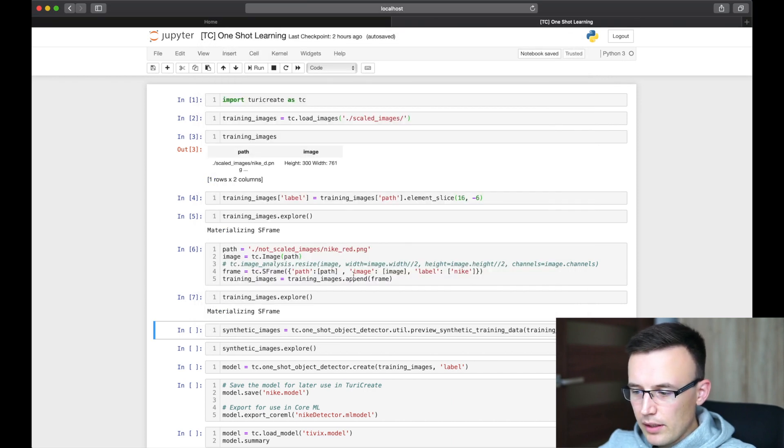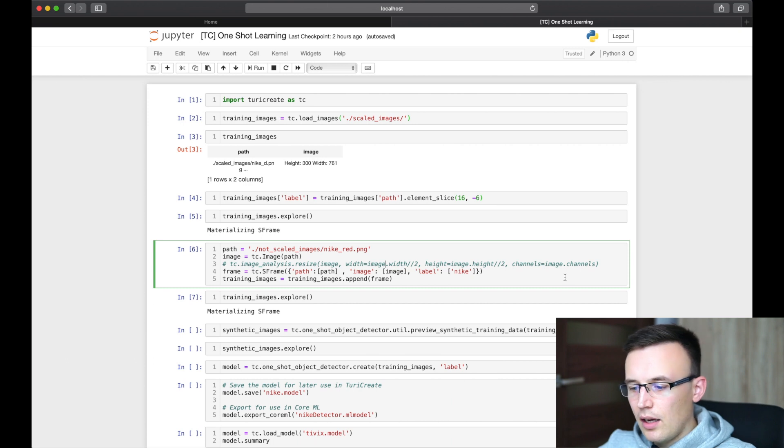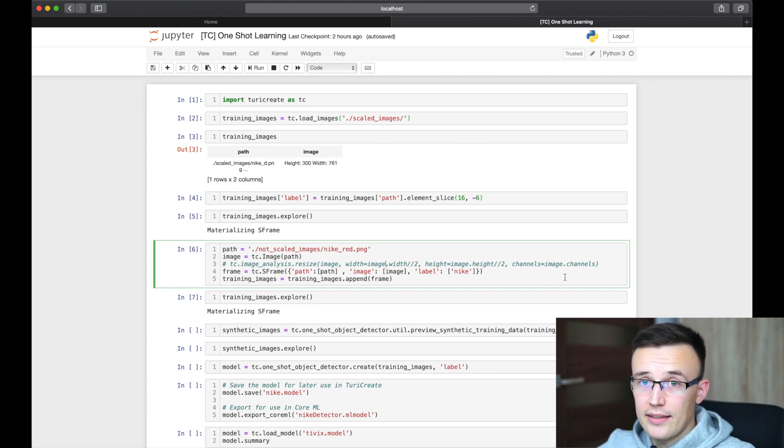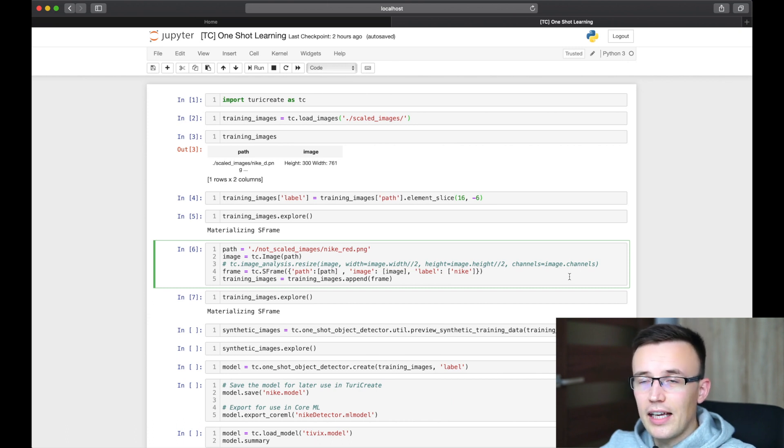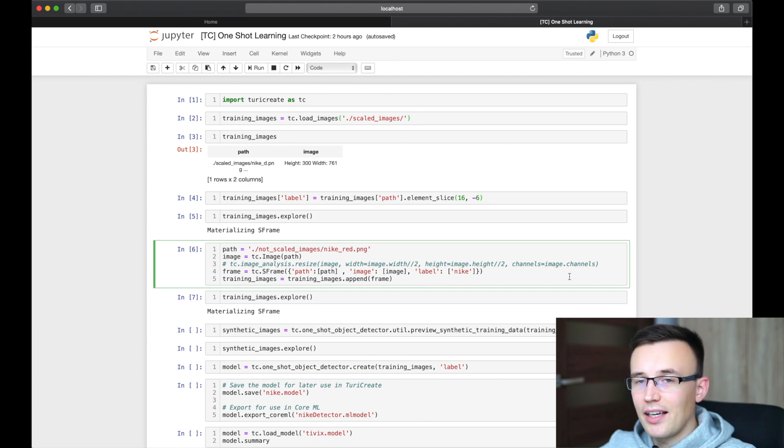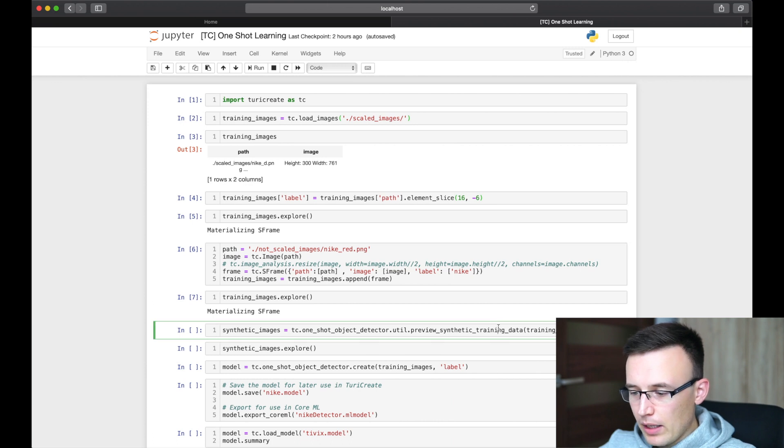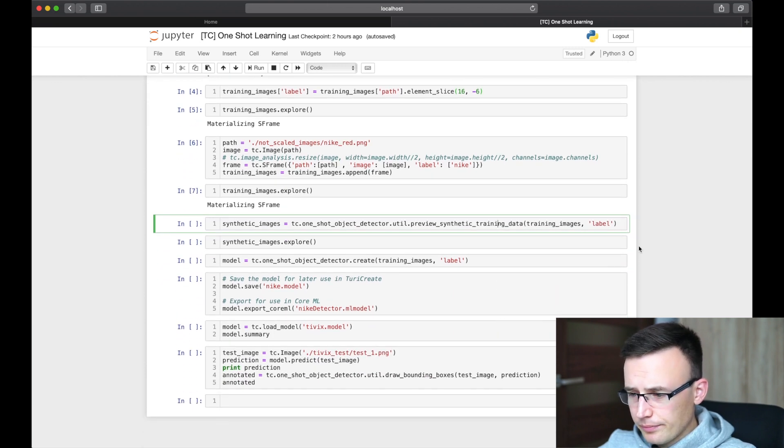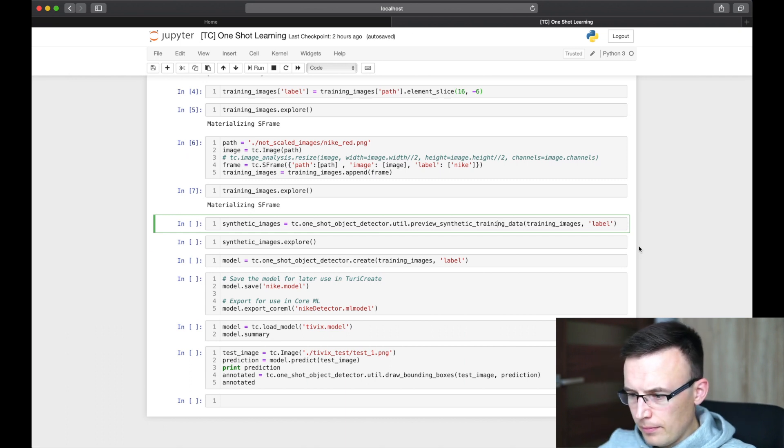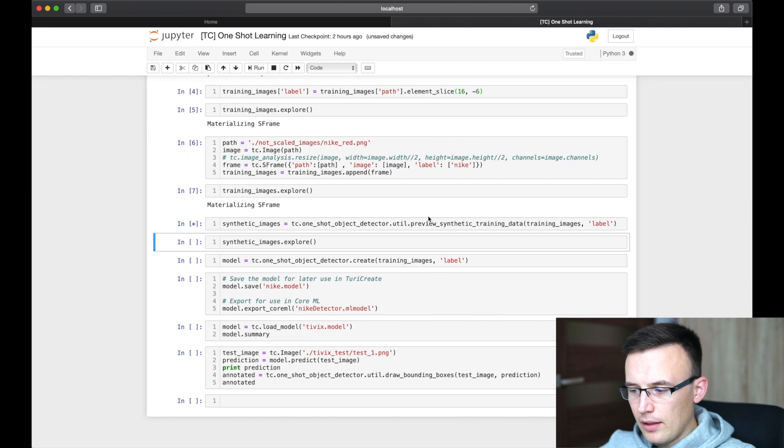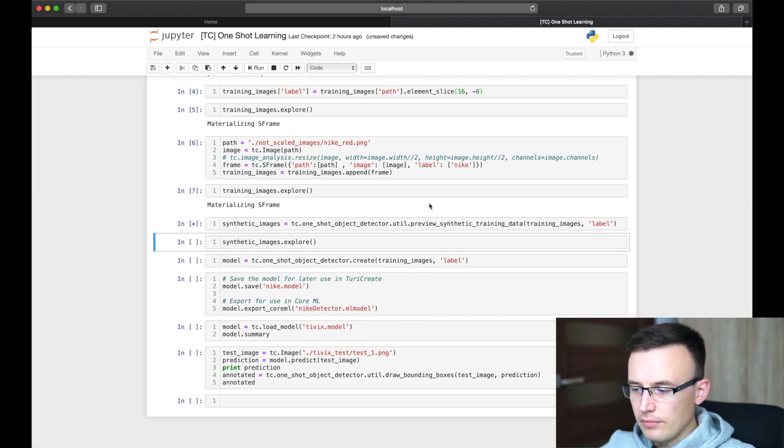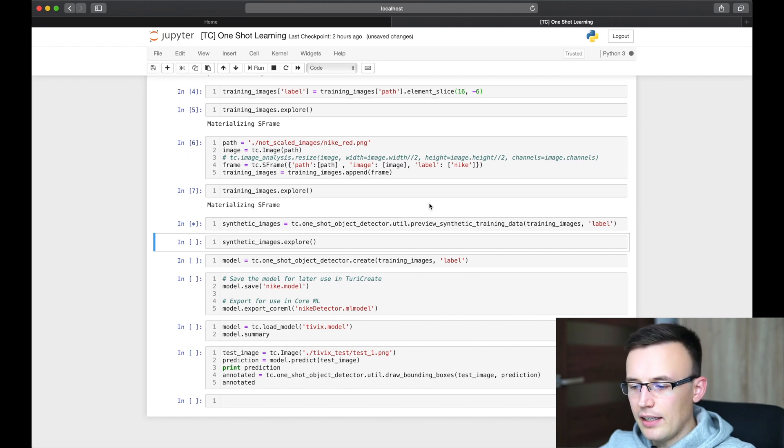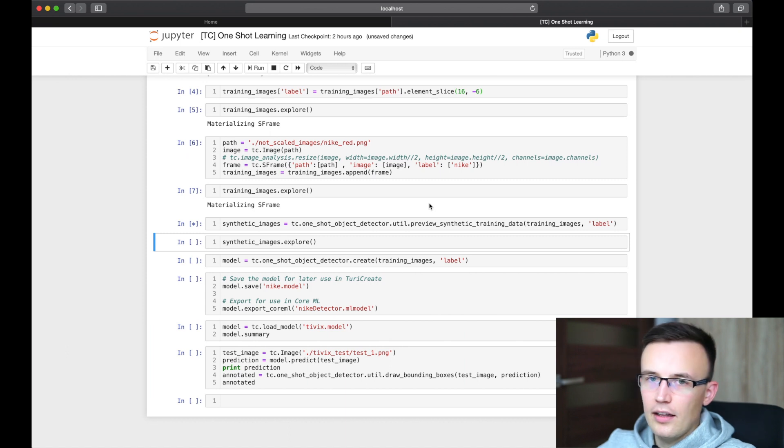And eventually, if the image is too big, you can also use Turi Create image analysis to resize it. But I was unable to find a good Nike logo without background and big enough to need to resize it. So now we can ask the Turi Create to create a preview of synthetic training data. So it will take some time. Let's wait.